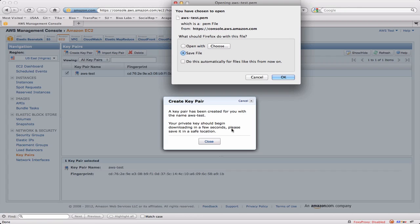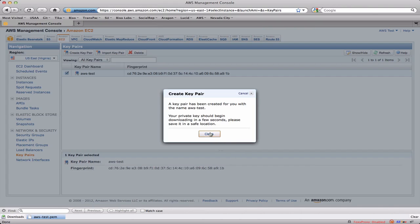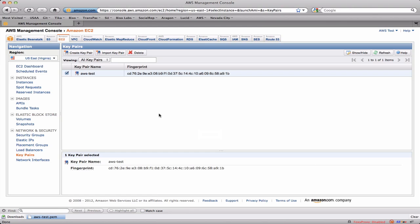This generates a new key pair which means I've got both a public and a private key. Amazon hangs on to the public key and it's downloading now the private key, this PEM file. Yes, I do want to save that because I will need it at various times. So now you can see that Amazon knows about this key pair called AWS test.